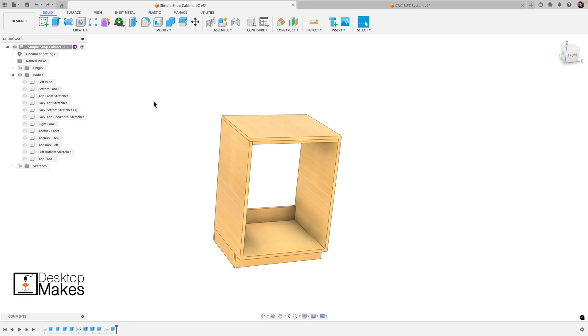Hey guys, Vladimir here with Desktop Mix. I wanted to do a video on a really neat plugin for Fusion called Mapboards Pro.